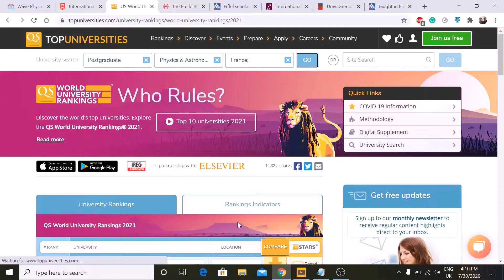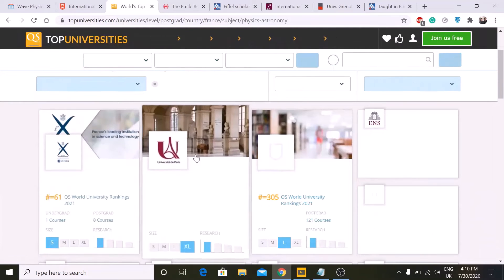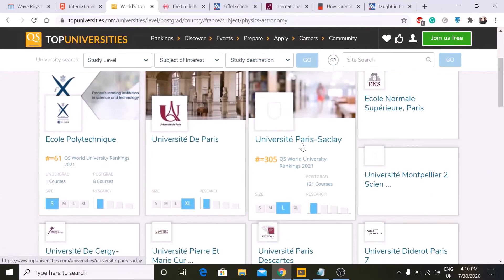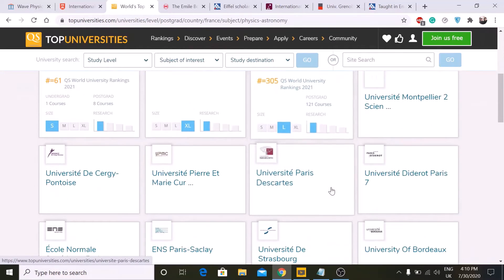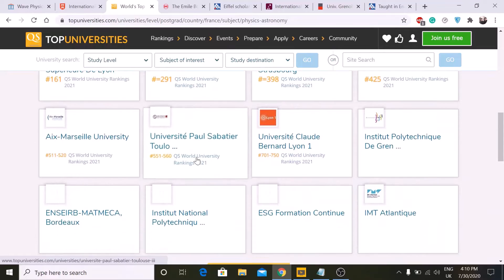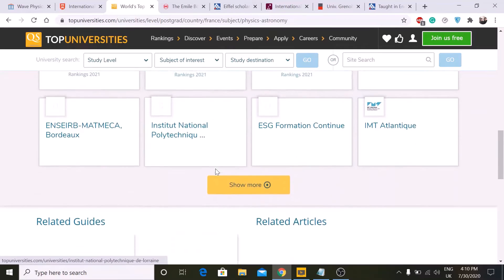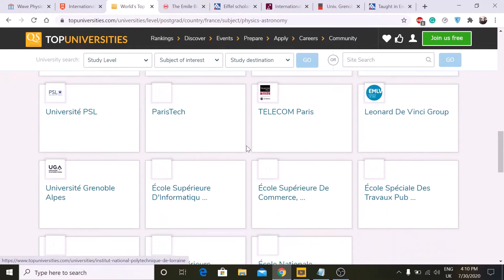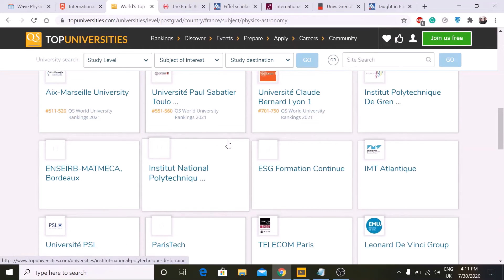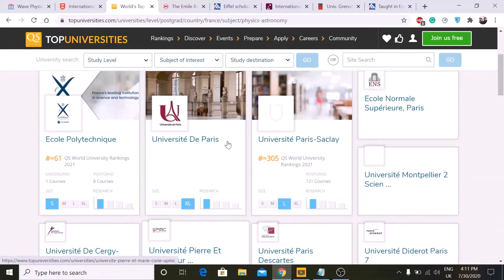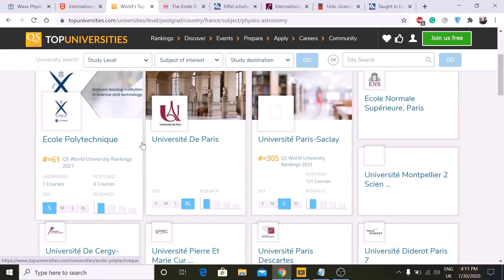For example, I'll keep physics and astronomy, set the study destination to France, and click Go. It will display all the universities offering that field of study. You can go to those university websites, find your program, and apply there. These are the available universities where you can go and apply.